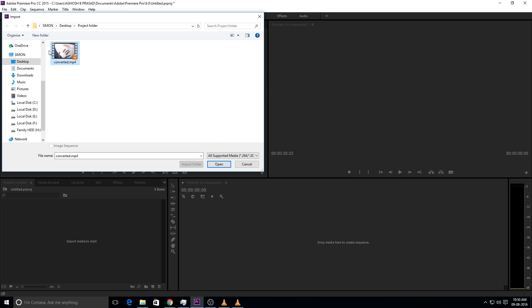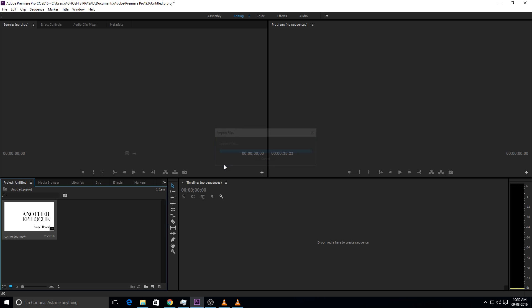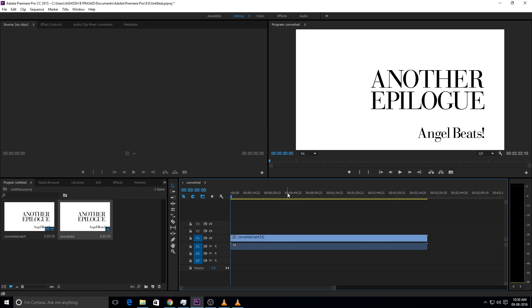See, Adobe Premiere Pro detected the file and I am going to open it. See.